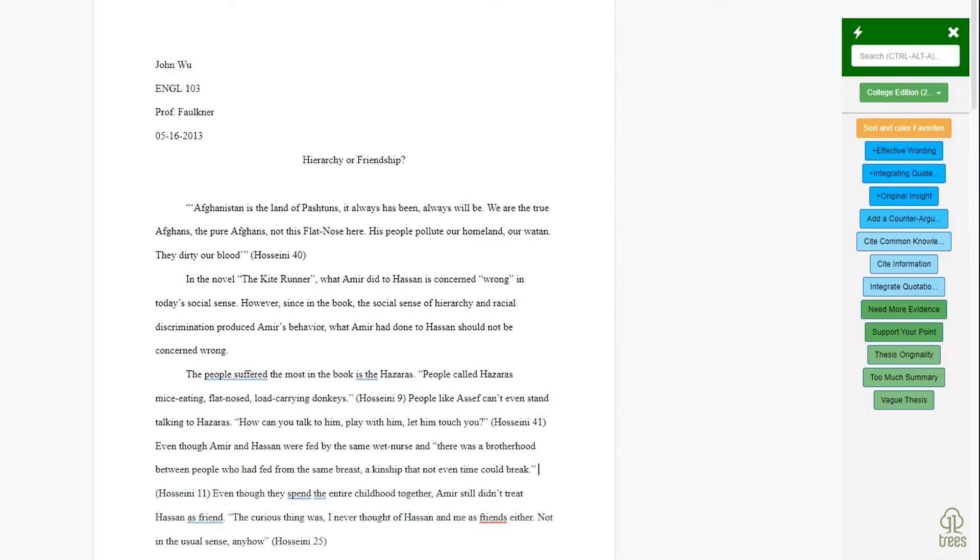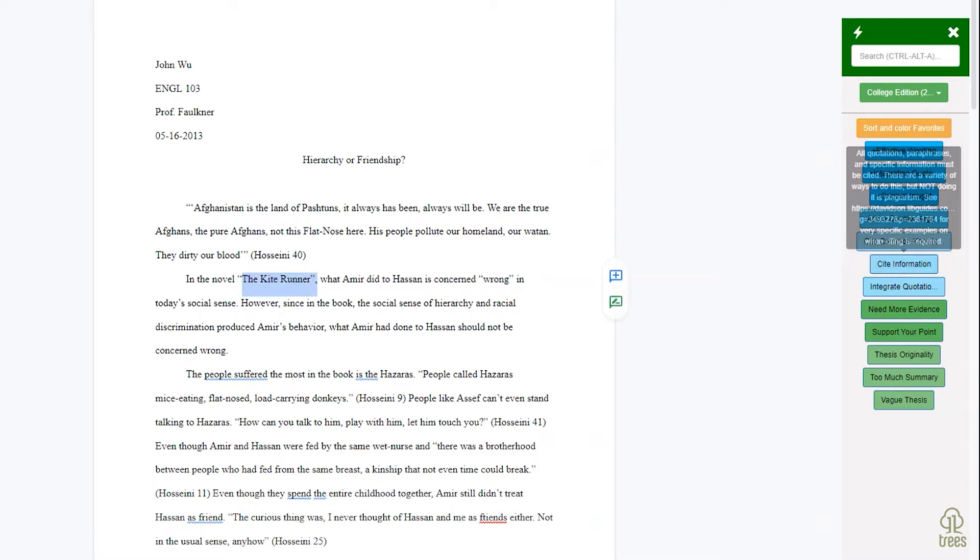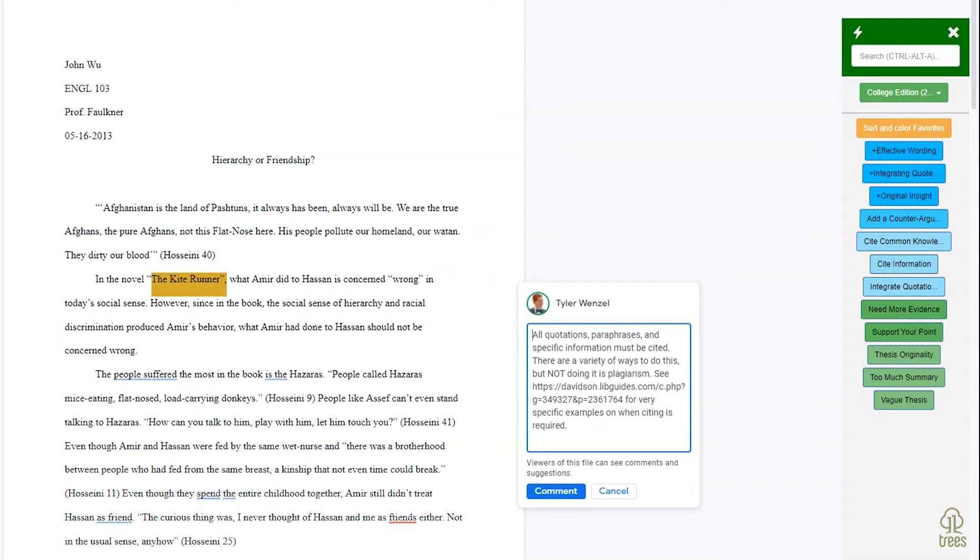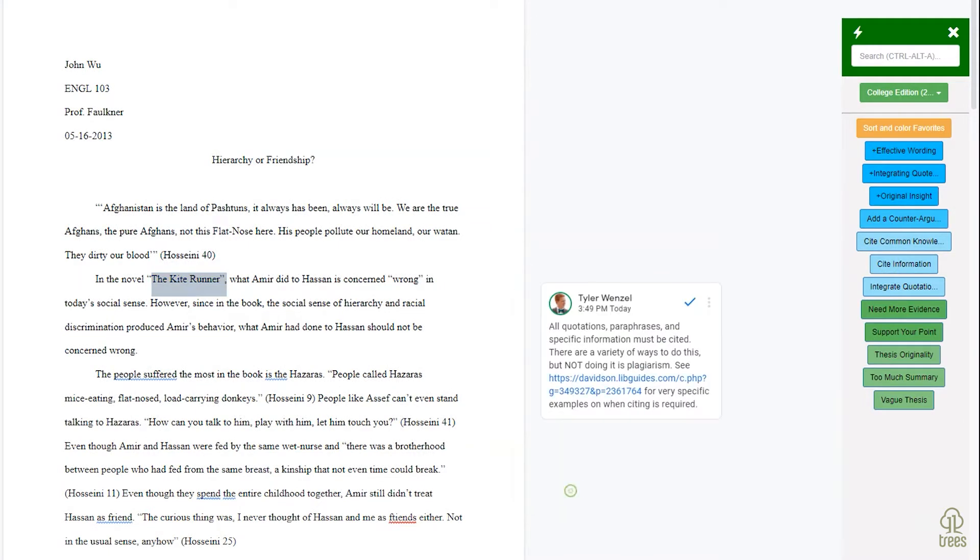Let's see how to add a comment from the AP toolbar to Google Doc. Using the built-in commenting function, you can quickly add a reusable comment from one of your AP libraries. Just highlight and select the AP comment that you want to add.